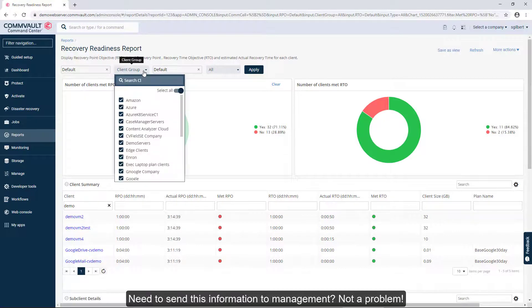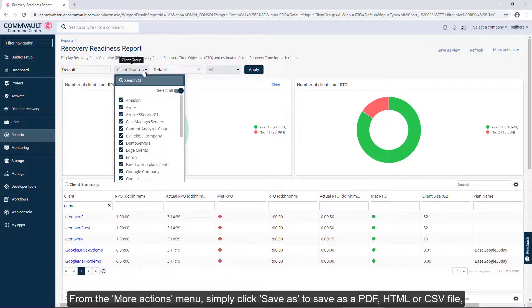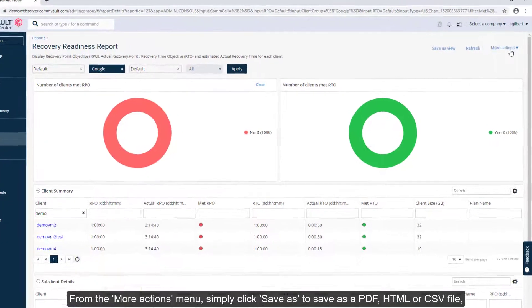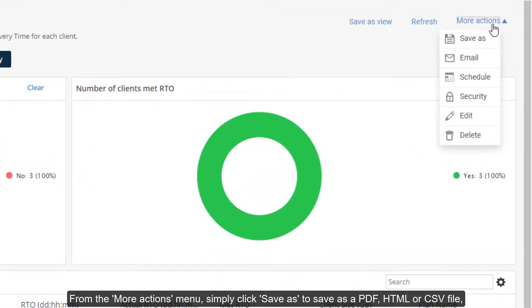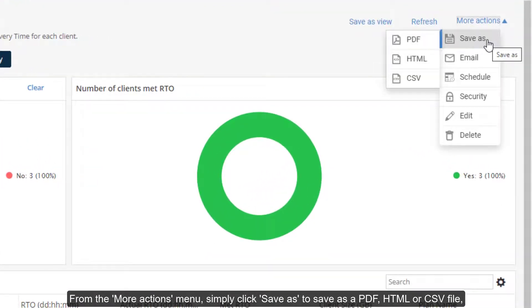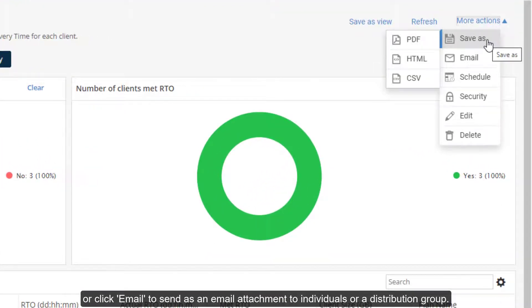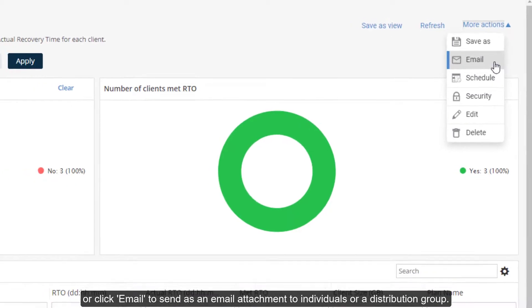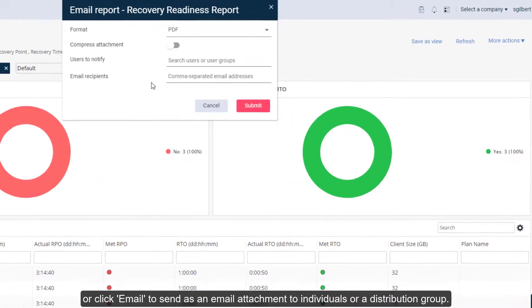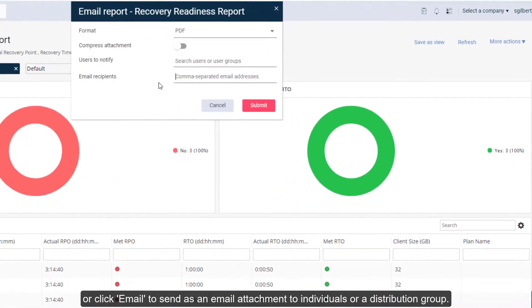Need to send this information to management? Not a problem! From the More Actions menu, simply click Save As to save as a PDF, HTML, or CSV file. Or click Email to send as an email attachment to individuals or a distribution group.